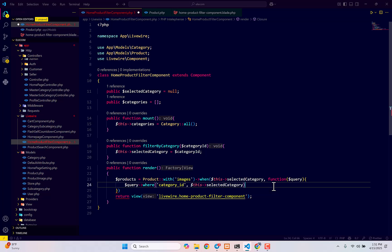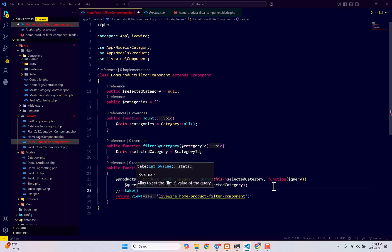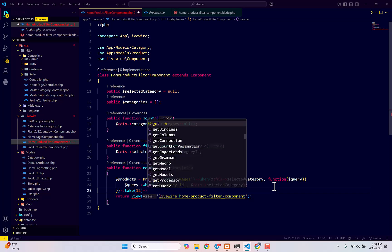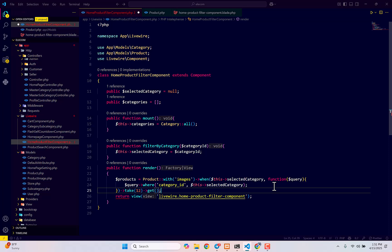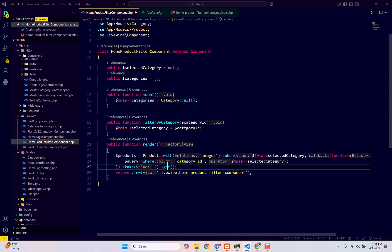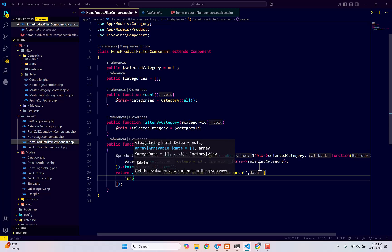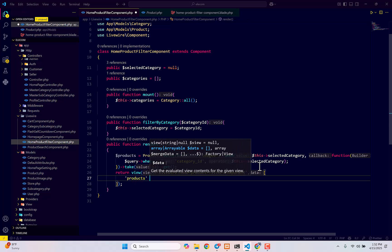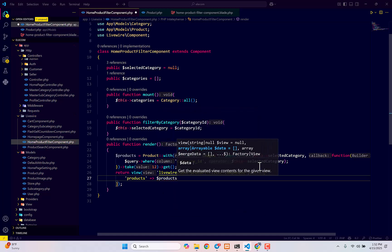Then we want to take 12 products - `->take(12)->get()`. To summarize: we're fetching all products for the selected category along with their images. When the product's category ID matches our selected category, we take 12 of those records and get them. Finally, pass them to our view in an array: `'products' => $products`.